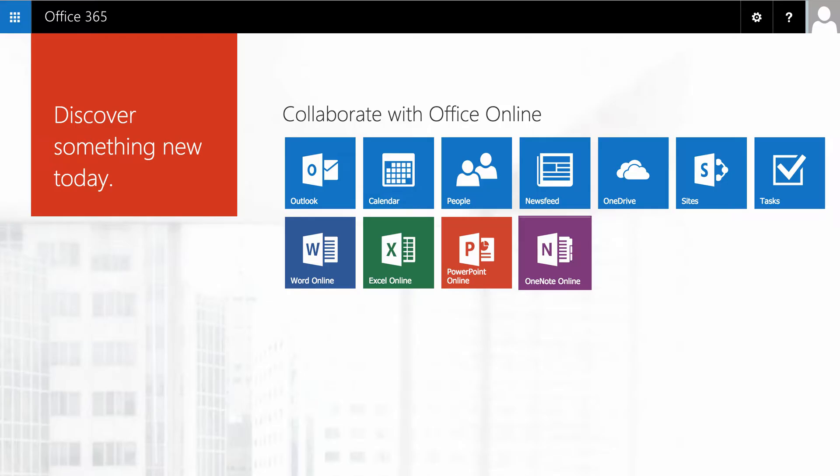Hi, this little screencast is going to show you how to use some of the features of O365 and more specifically, looking at the survey tool that's in Excel.